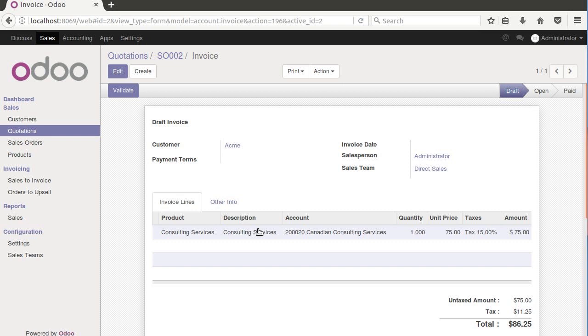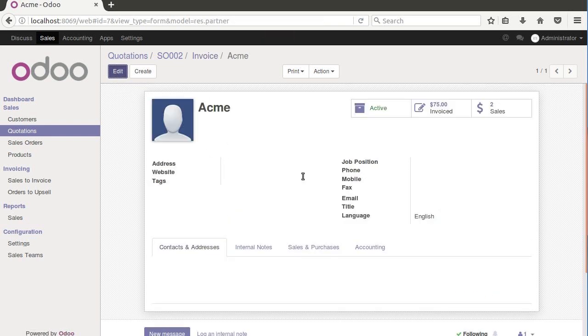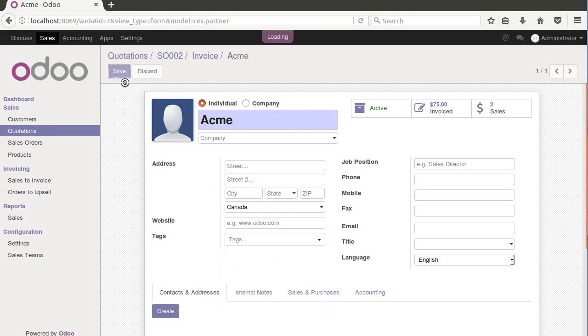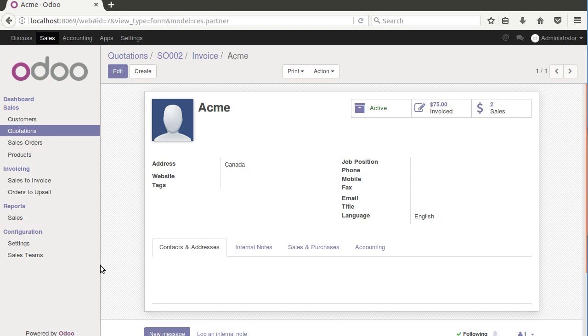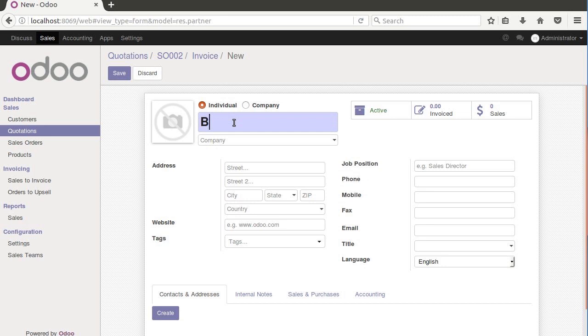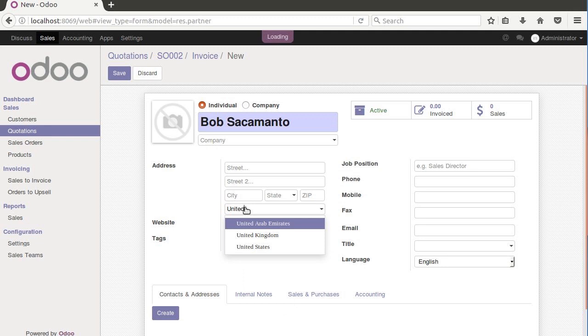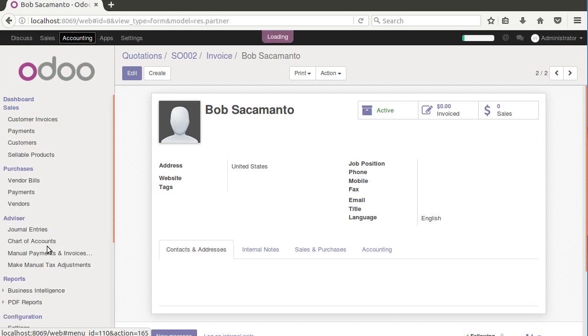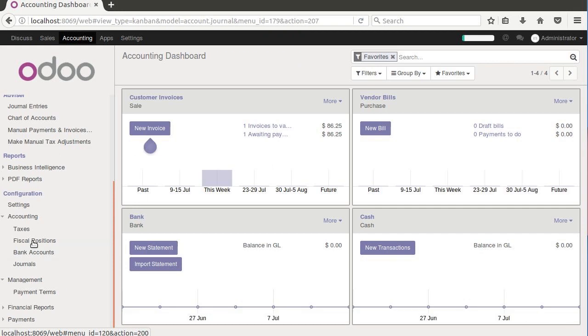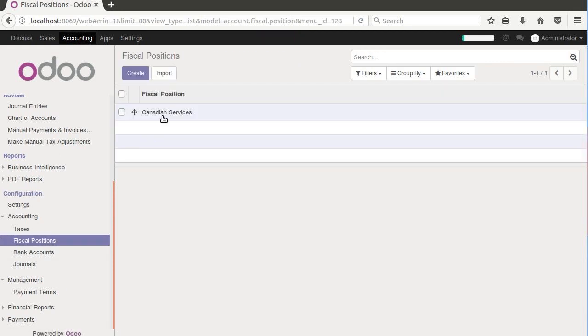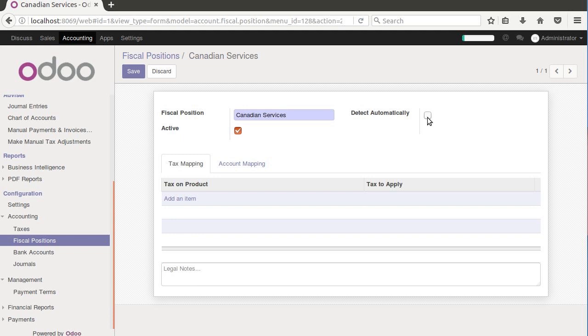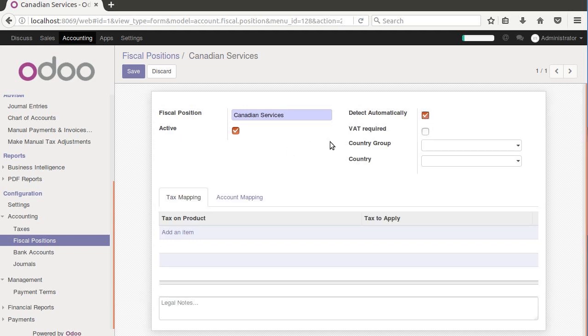So now let's see how we can do it automatically. Let's make our friend Acme here Canadian. So jump in here, put in Canada and save. And let's go ahead then and make another individual, Bob Sacamanto, and we'll make them in the United States just so we can see it both ways. Because we're moving along pretty good, we're just going to go ahead and jump back to our fiscal position. We'll see how to automate this. Go to our Canadian services and edit it. There's this checkbox up here that says detect automatically.